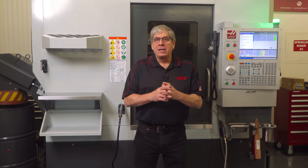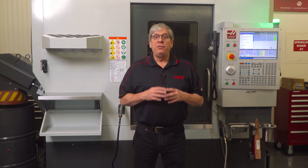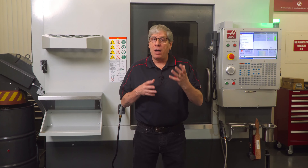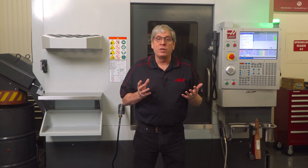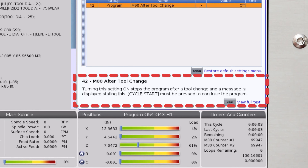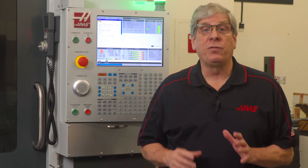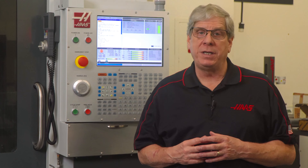One last note: Setting 42 is named M00 after tool change. If you've deleted all your M1 codes but you want the machine to stop automatically after each operation while you're setting up a job or for some other reason, turn Setting 42 to on and the program will stop after each tool change. Simply press cycle start to continue program operation with the next tool. Pay attention to how you or your post processor format M codes for optional stops and start reducing cycle times today.